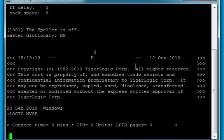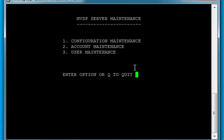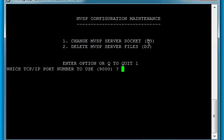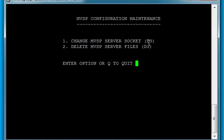I will log to MVSP and then I will run a program called MVSP.menu. And what I'm going to do is I'm going to choose number 4 and check out my server maintenance. I'll choose number 1 for configuration maintenance, then number 1 again to check out the socket. And right now I'm choosing port number 9000, and I do want to auto-boot the server. I'm happy with that. So I'll press any key to continue, and I'll press Q to quit.